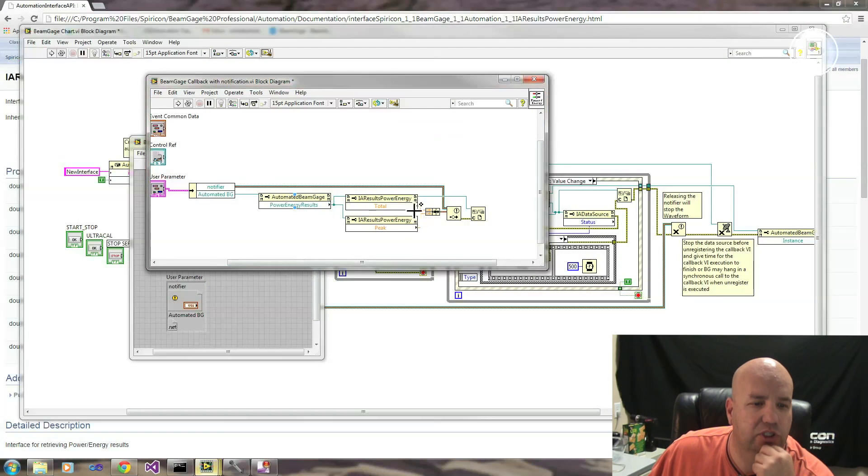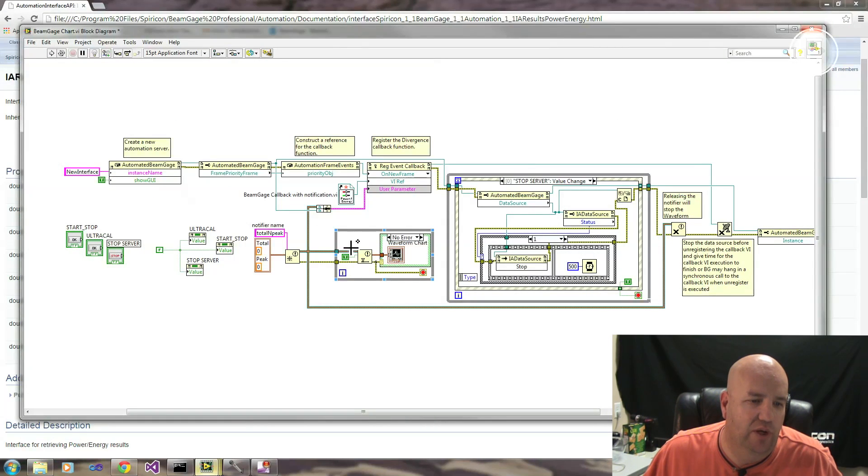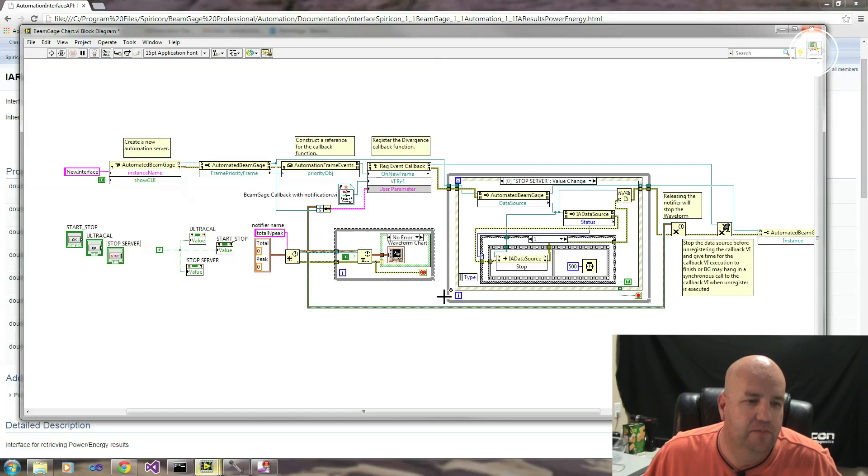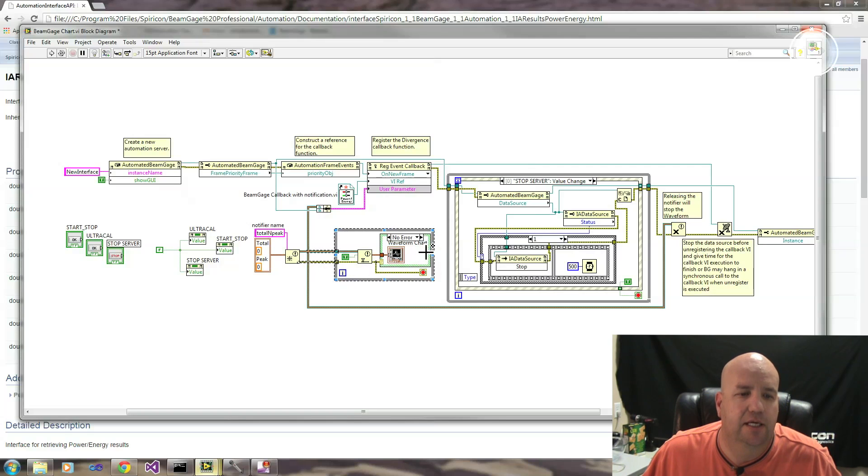Once we pull those out into our SubVI, we're going to chart them here in a waveform chart. You can see what we have here. So through our VI, we get a notification. We're going to notify our chart when new results come in and those will be plotted.